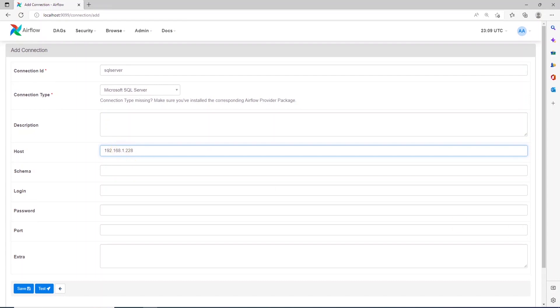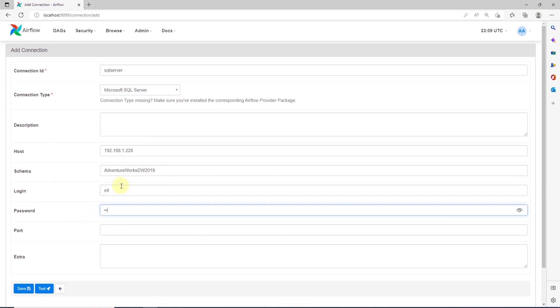Schema is the database. So, in this case, it will be AdventureWorks DW 2019. And then we provide the login which is the username and the password and the default port for SQL server which is 1433.